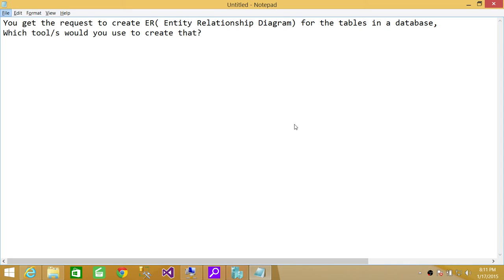So answer depends on the scenarios. If your entity relationship diagram is going to be really complicated then I would suggest that you use Erwin. I have used Erwin myself and it's a pretty slick tool.